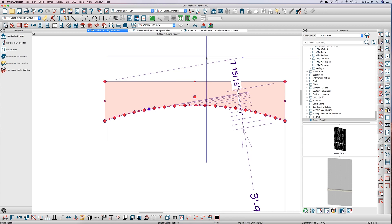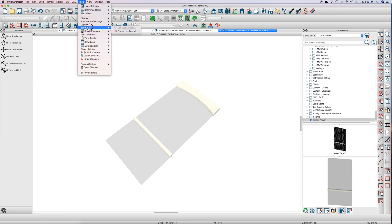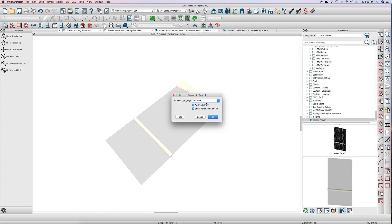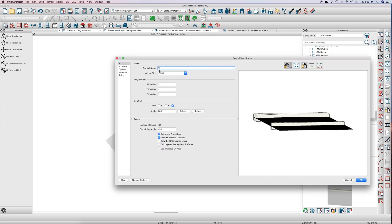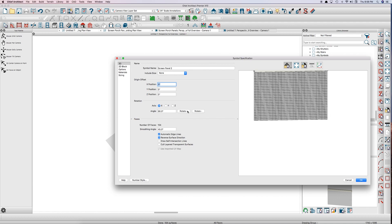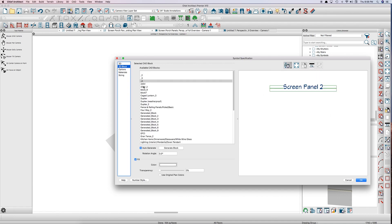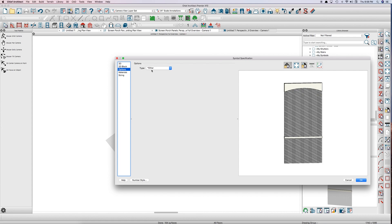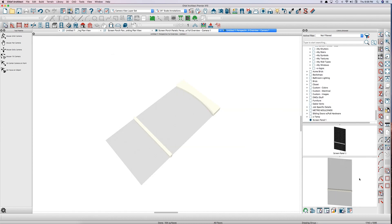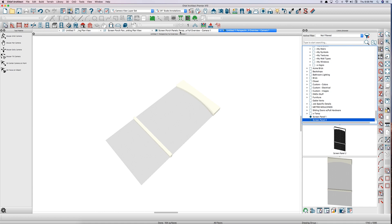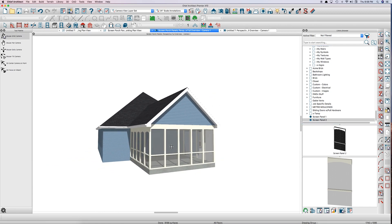So again, tools, symbol, convert to symbol, millwork, screen panel 2, rotate on its x-axis, 2D block. You don't even need to do it. It's automatic, really. Railing fence panel. Sizing, 80 inches. Click OK. So we got screen panel 2. We go to our overview. Click. There it is. Screen panel 2.